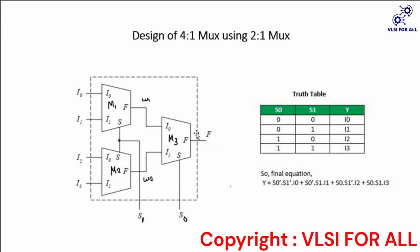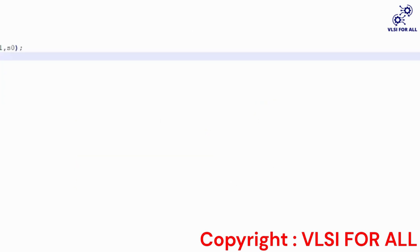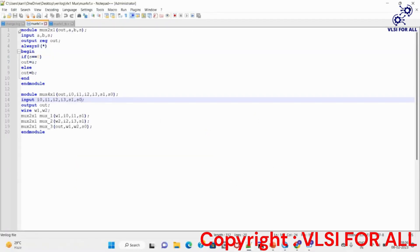Similarly it works for all combinations. Now let us see the Verilog code. First we design a 2x1 multiplexer, which is then instantiated in the top module of the 4x1 multiplexer. Here a and b are inputs, s is the selection line, and out is the output. When the selection input is 0 it selects a as output, and when it is 1 it selects b as output.